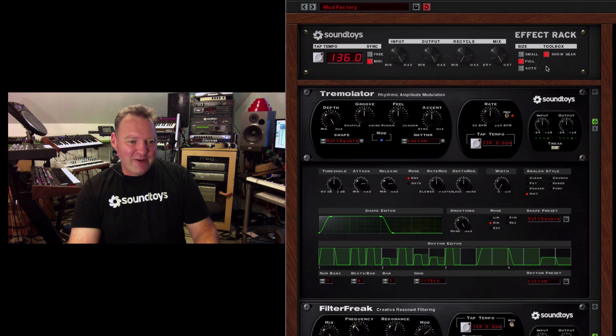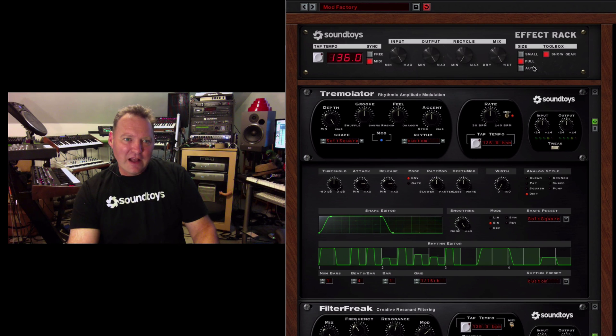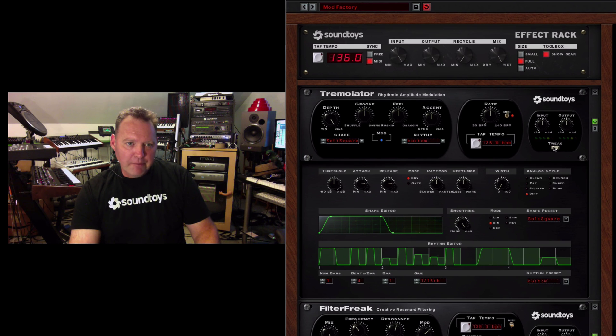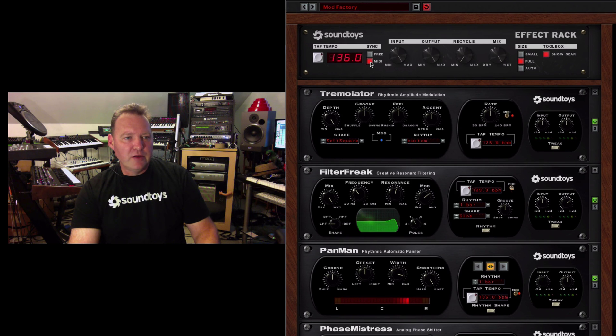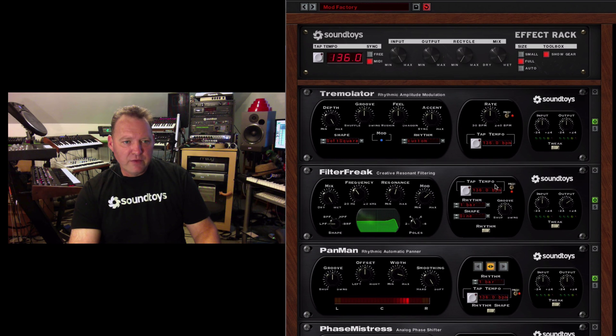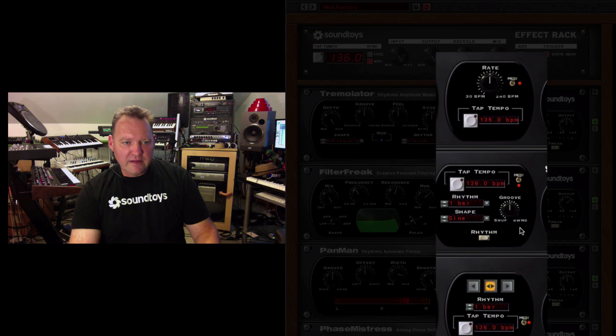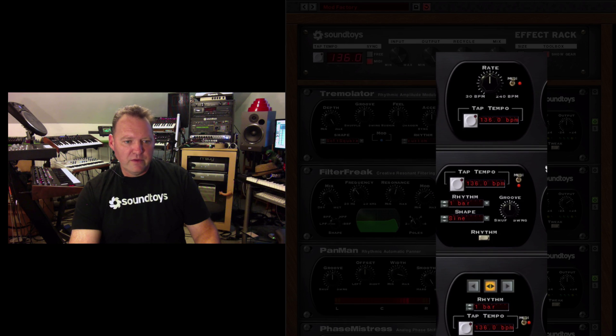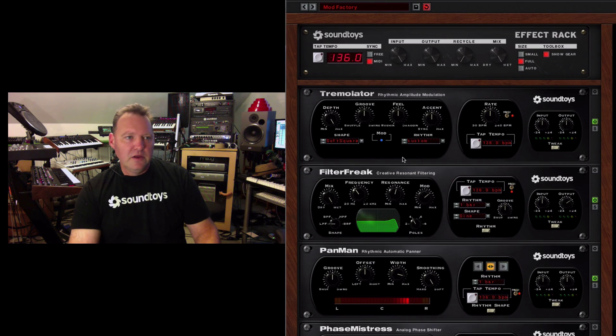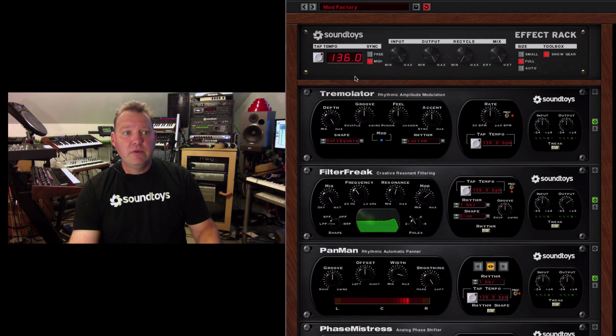So anyway, with the effect rack, that allows you to lock... I'm going to close the tweak menu down. Everything to host tempo. We're on MIDI switch and anything that's got the MIDI switch on at the time on the rack is going to be synced to that. And that's locked to host tempo.